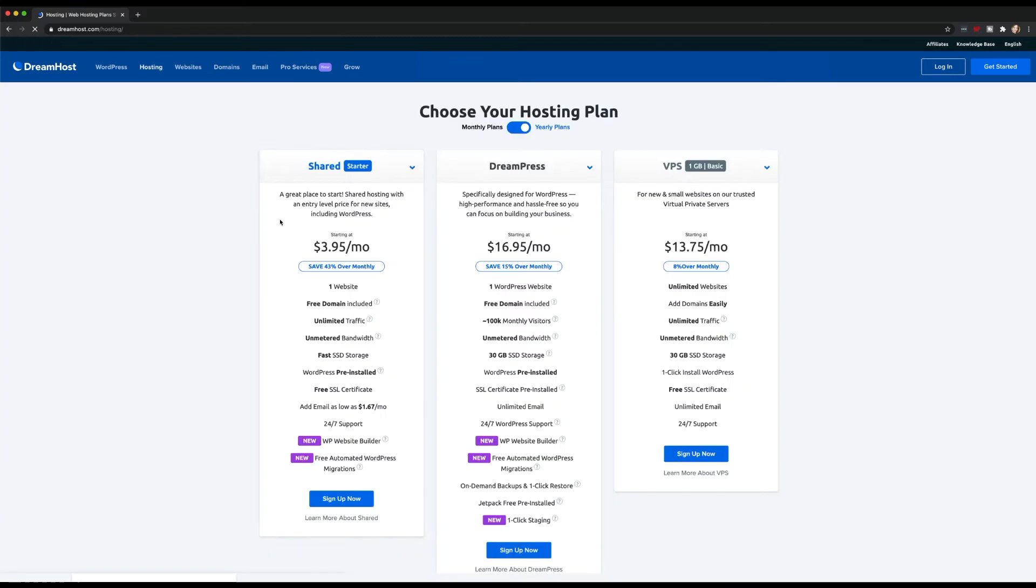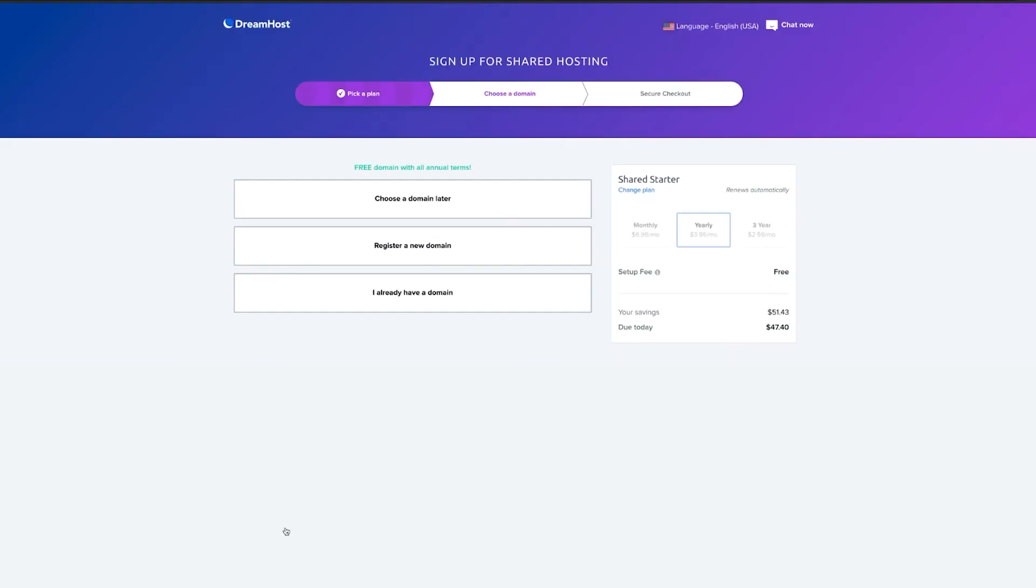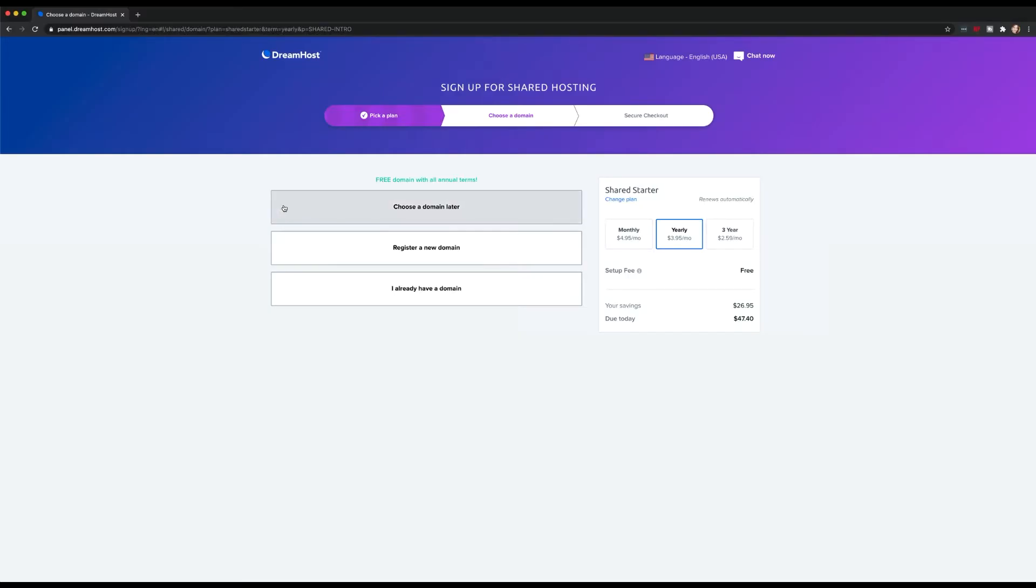When signing up for hosting with DreamHost, you'll get to decide whether you'd like to register a new domain, transfer an existing domain, or choose one later. Enabling DreamShield works the same regardless of which option you choose, so let's go with choose a domain later.